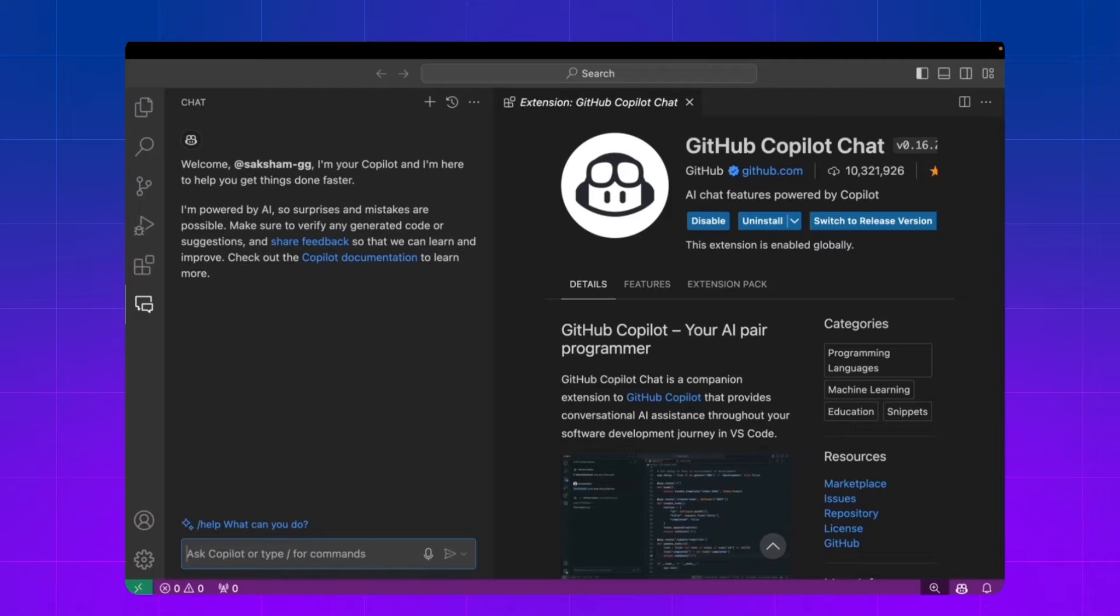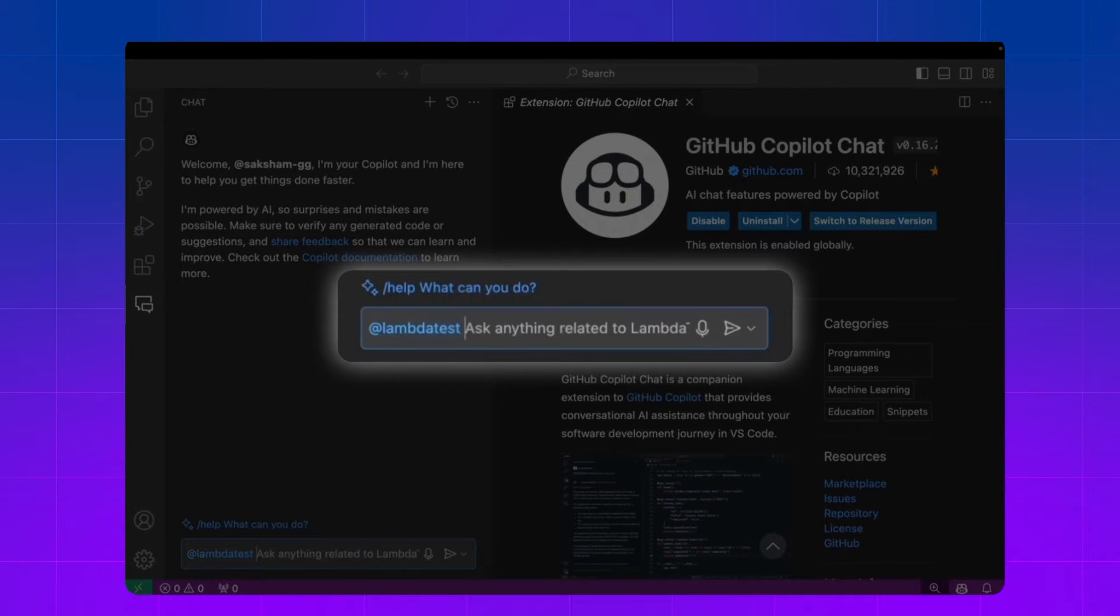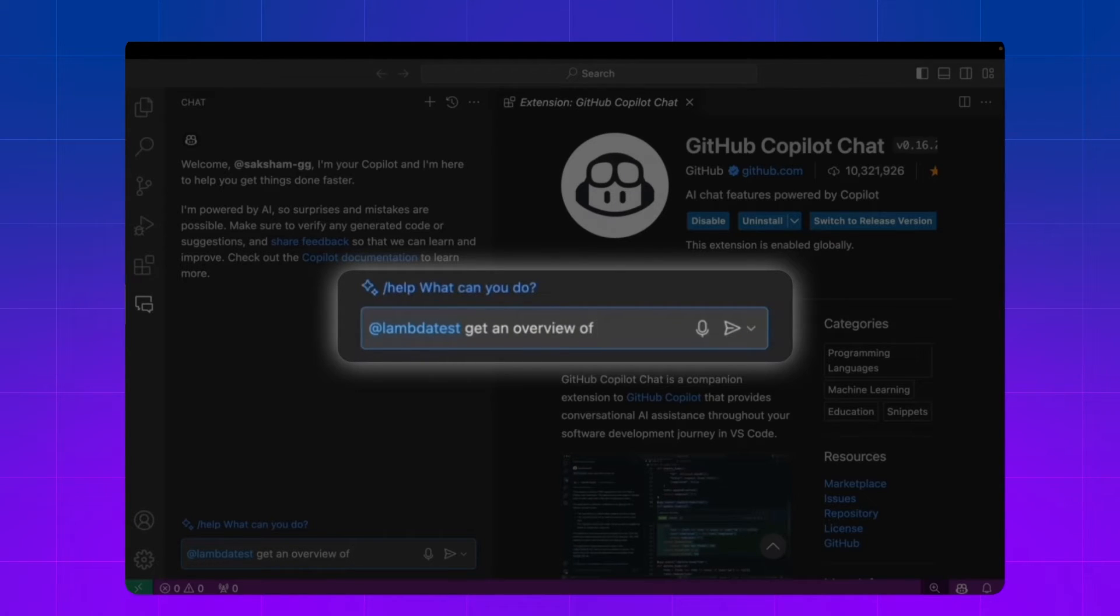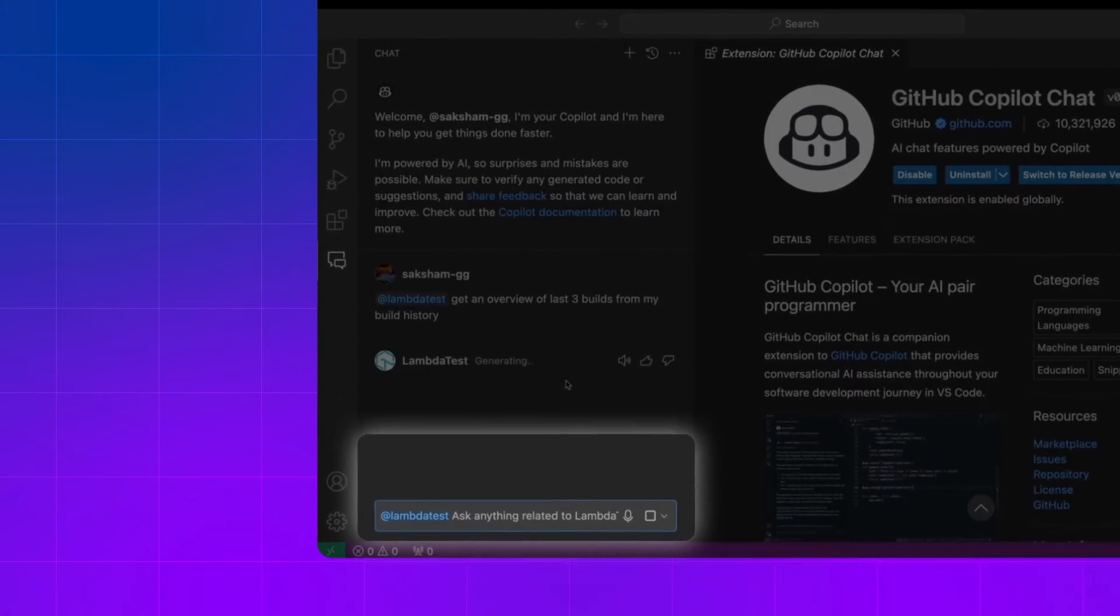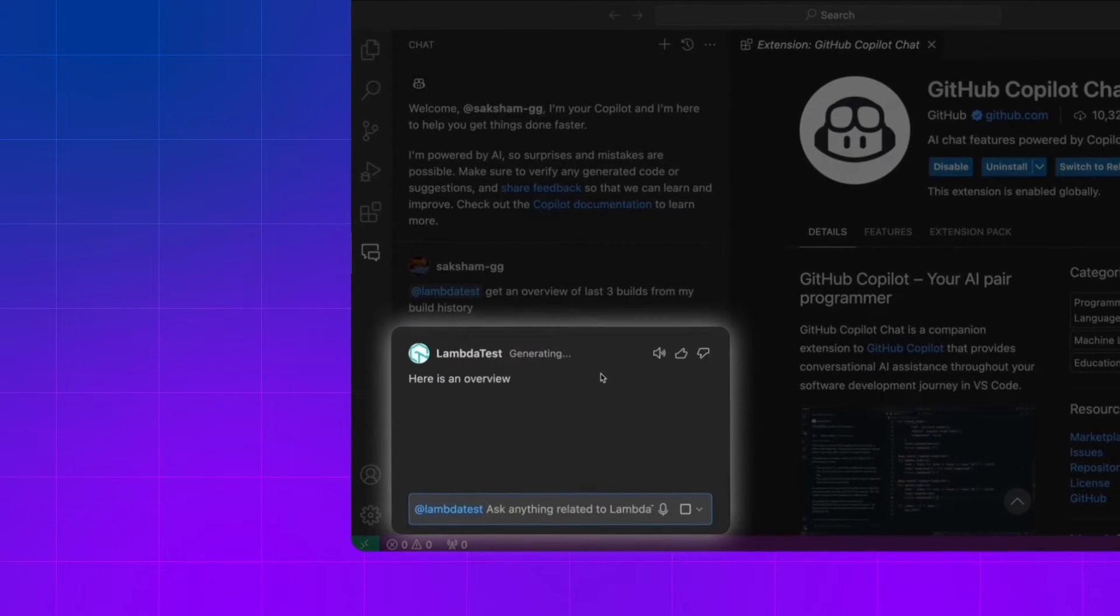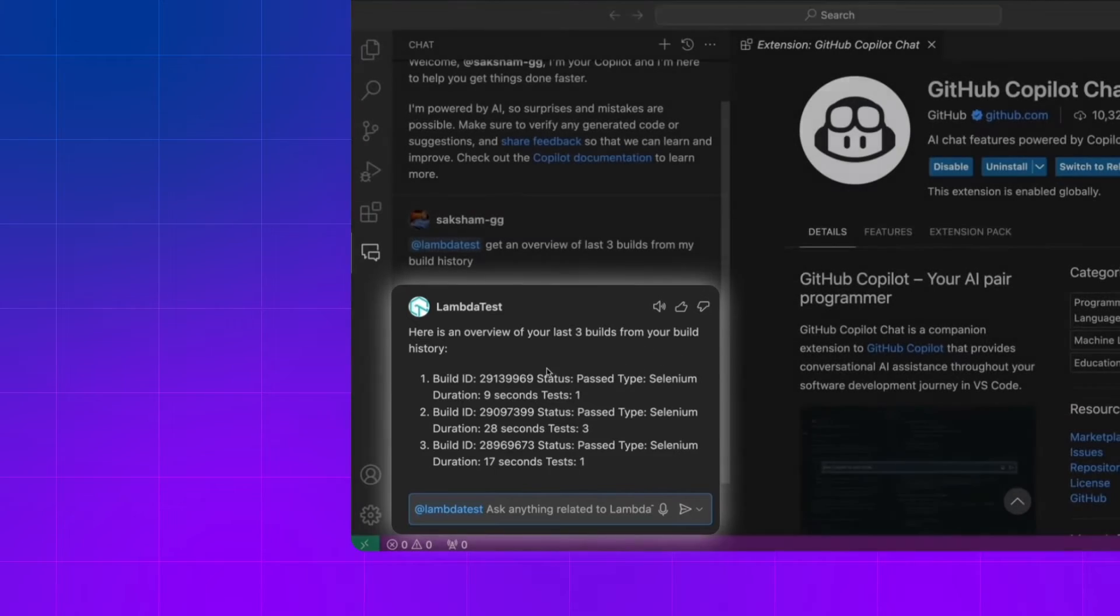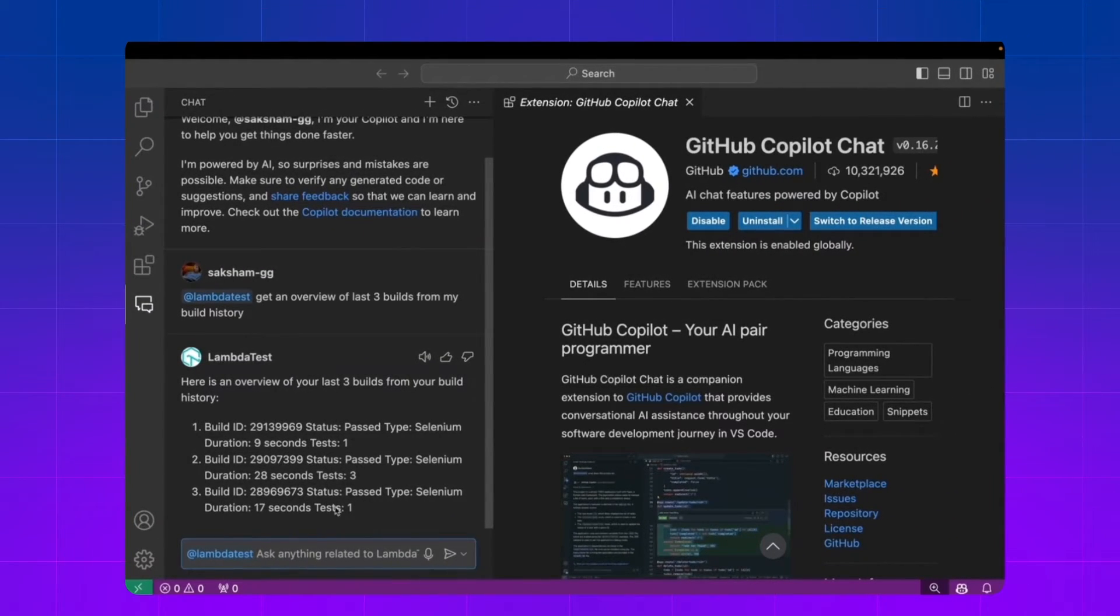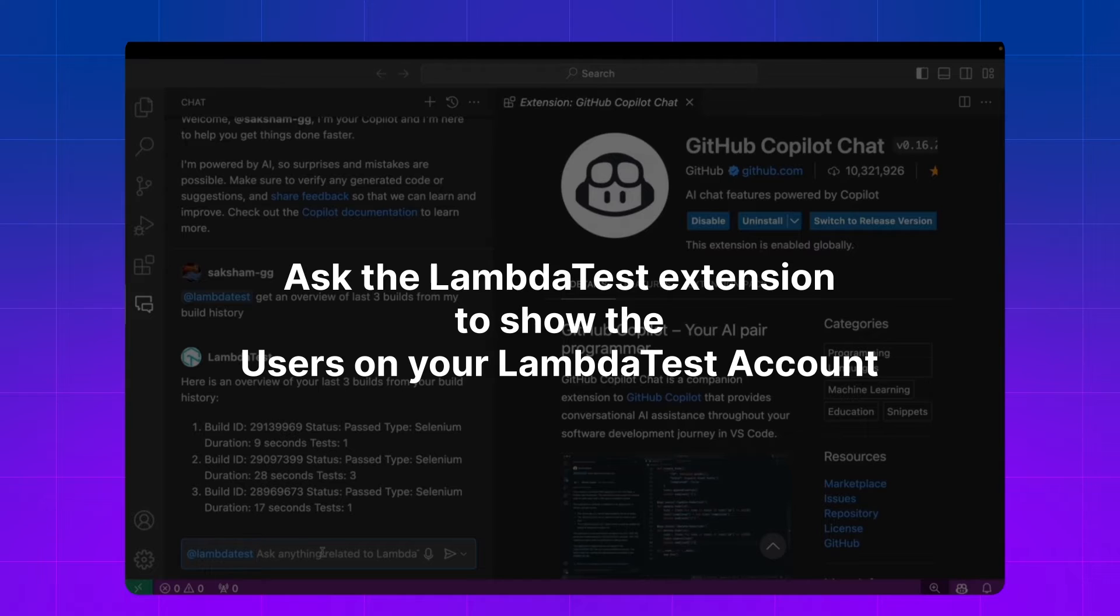You can type @lambdatest. Now first let's try to get the build history and overview of the last three builds. You see it summarizes the last three builds from my LambdaTest account.